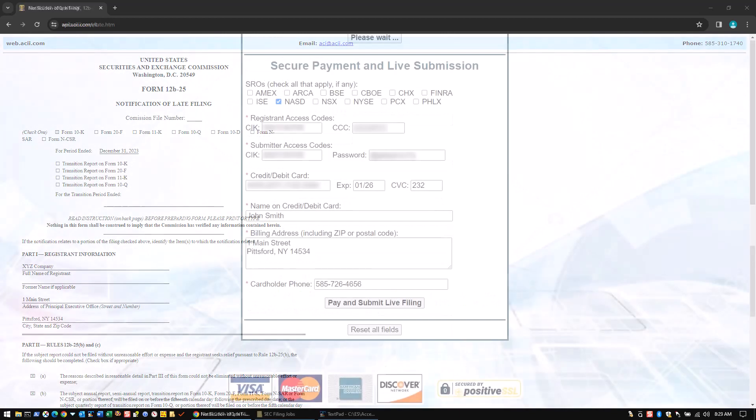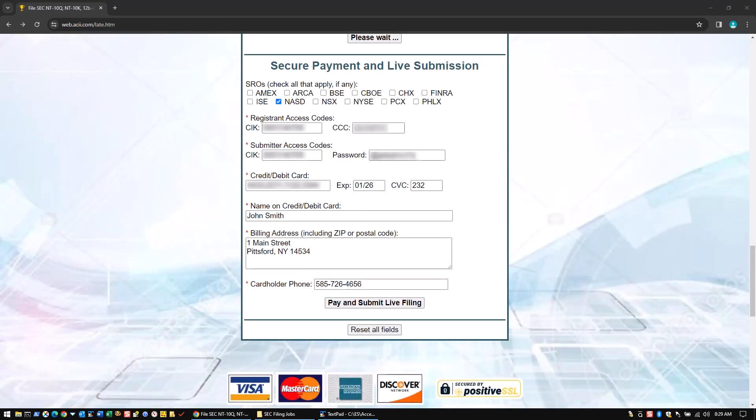Once satisfied, enter your credit card payment and filing submission details, then click Pay and Submit Live Filing.